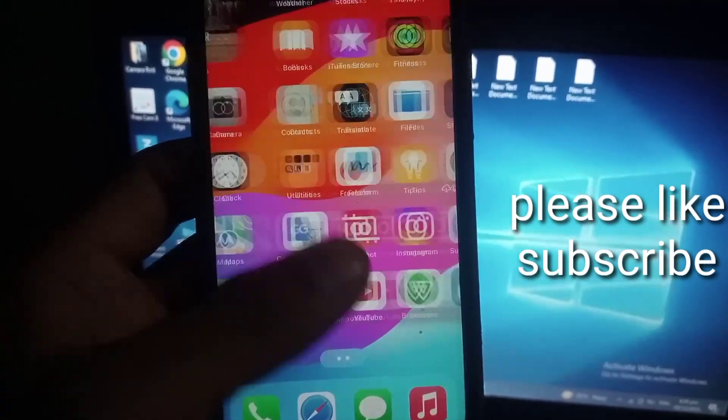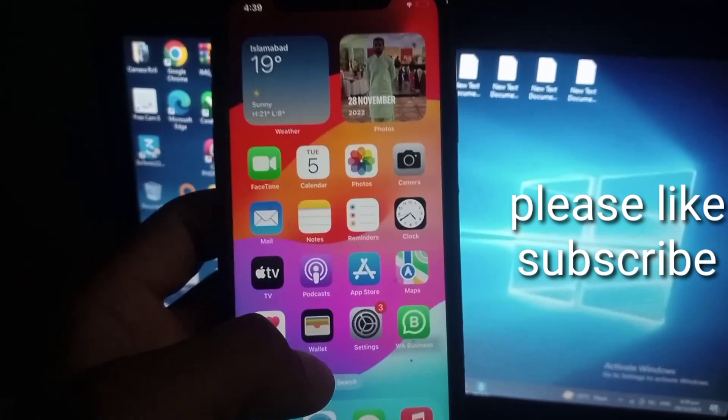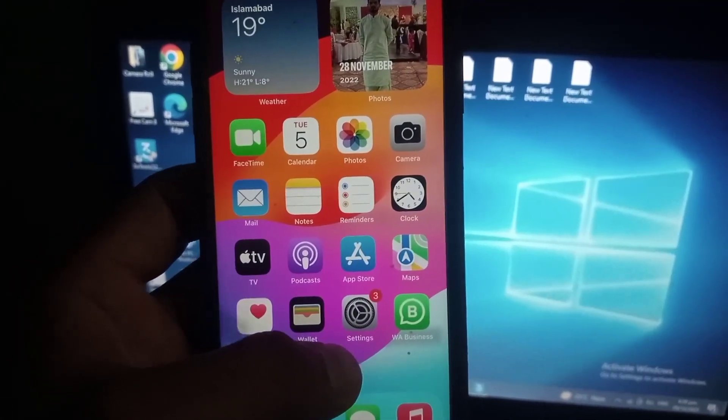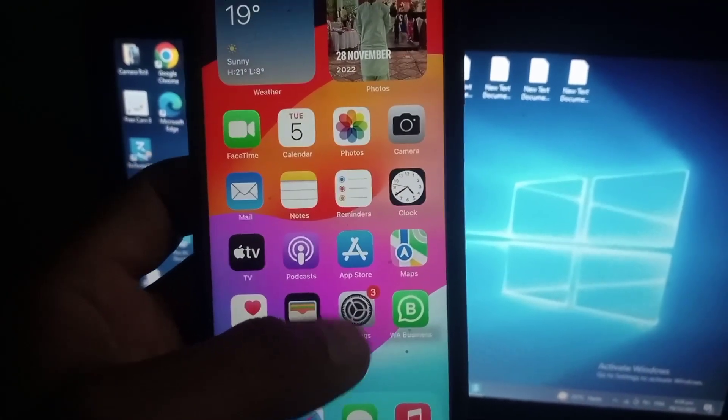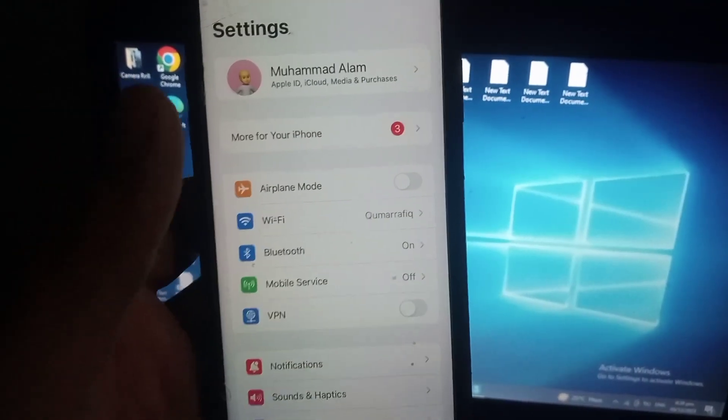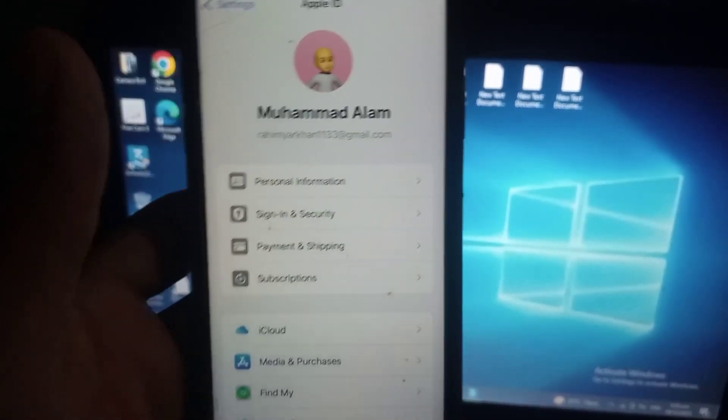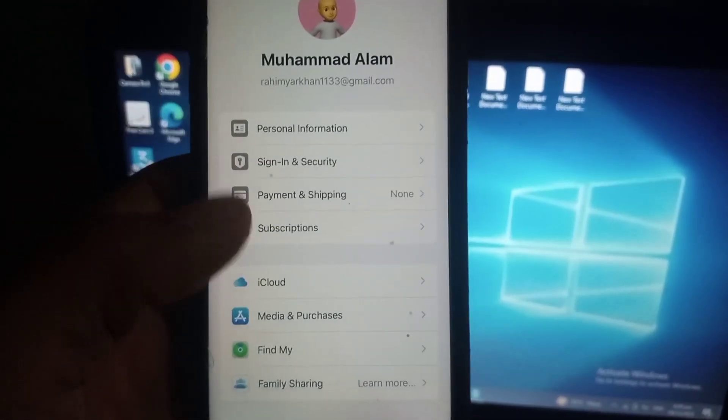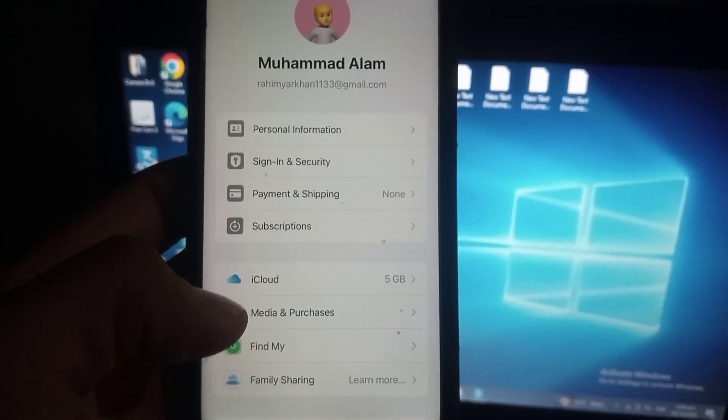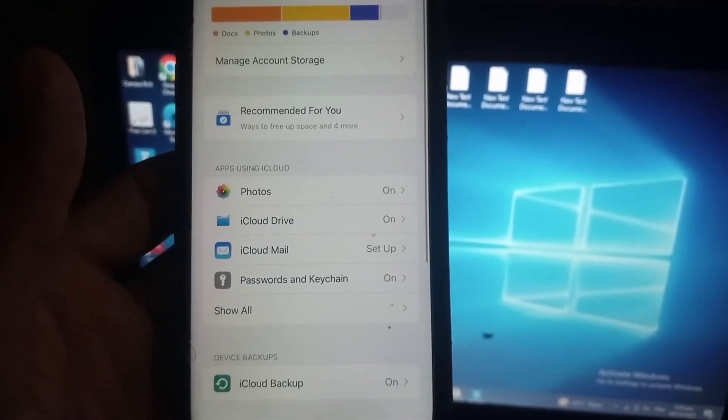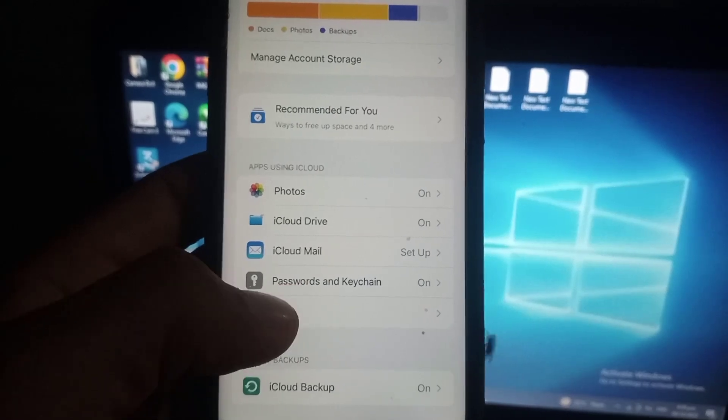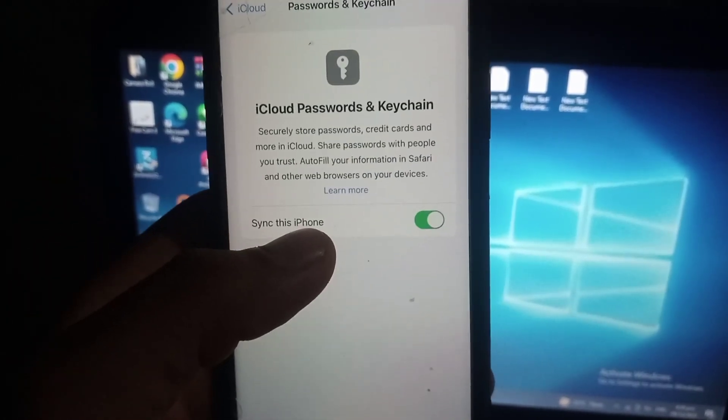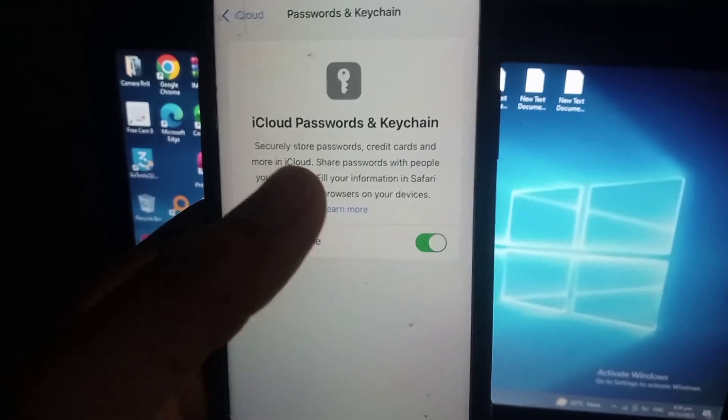First of all, follow these steps. Open Settings application on your iPhone screen. Now tap on Apple ID, now scroll here and tap on iCloud. Here you can see Password and Keychain, tap on it. This feature must be enabled from here.